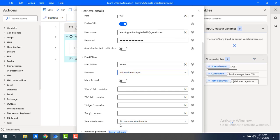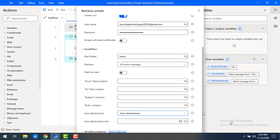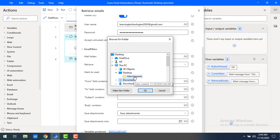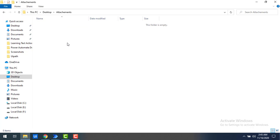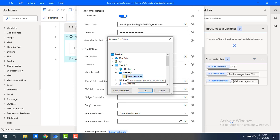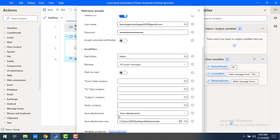I'm going to retrieve all email messages and use the save attachments option. Once you enable save attachments, you need to specify where to save them. On my desktop I have created an attachments folder — currently it is empty with no files. I'll select that folder and click OK. Now any attachments in the retrieved emails will be saved to that folder.